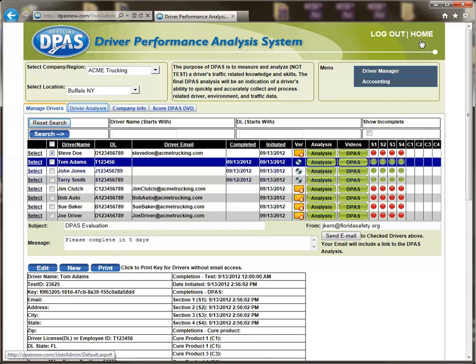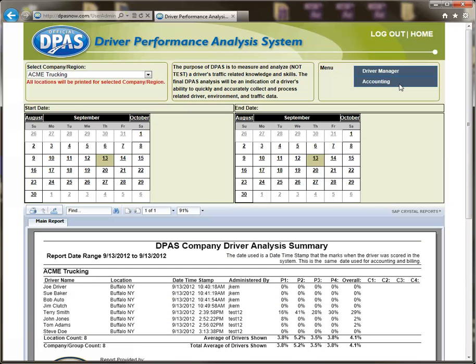Please note, due to the complexity of the DPAS analysis, the scores will only be viewable in the Analysis report or the Accounting report. To view a summary of drivers and scores, select the Accounting button in the menu section of this page.